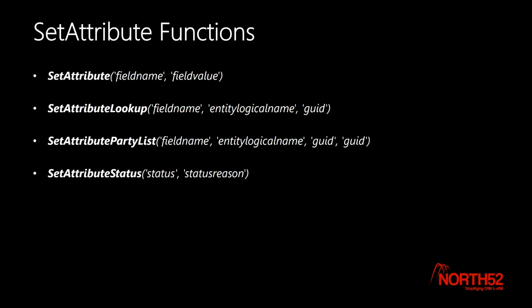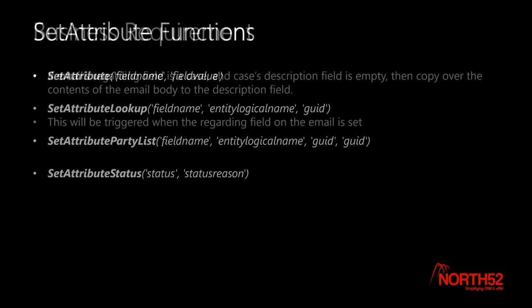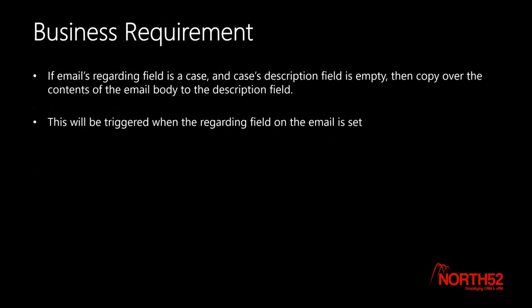To demonstrate this, I'm going to create a formula that will set the description field of a case to be the content of an email, but this will only happen when that email's regarding field has been set to a case and the case's description field is empty.